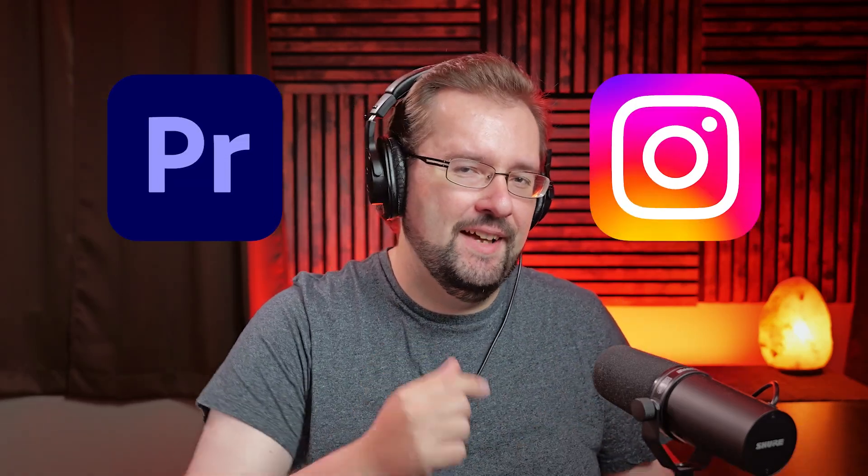In this video I'm going to show you how you can export a video from Premiere Pro for Instagram Reels. Let's dive in.